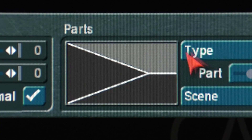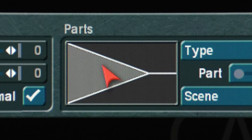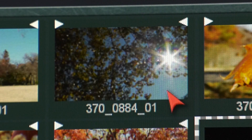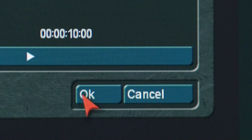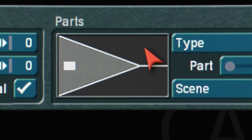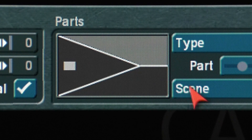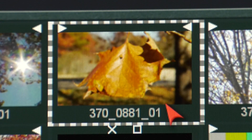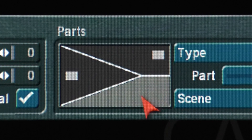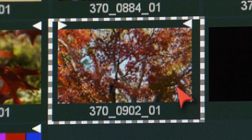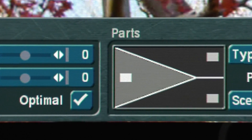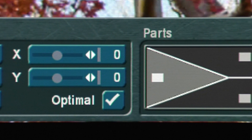Highlight the first sliver part area and choose the first scene. After that, highlight the second part area and choose the second scene. Repeat this step depending on the part type you chose.